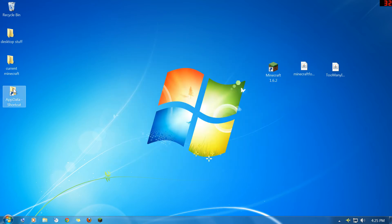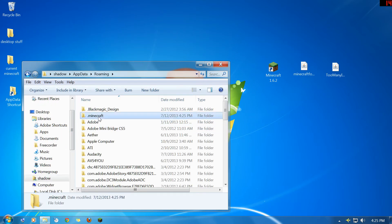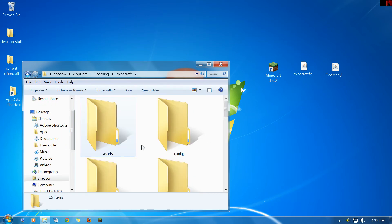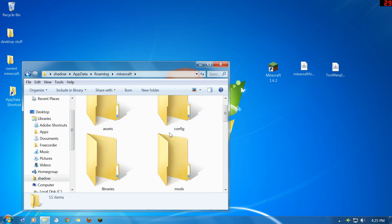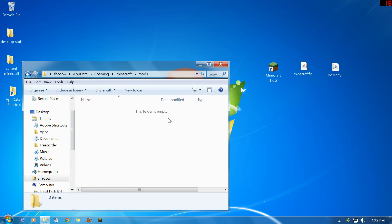And I just make a shortcut to my app data folder. I think this is the easiest way to do it. You're going to go to that, you're going to go to Minecraft, and then you're going to go down to the mods folder that Forge created. And in this case we're going to be putting in the too many items mod.